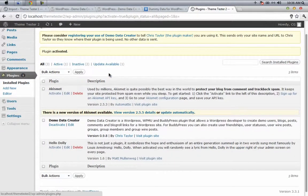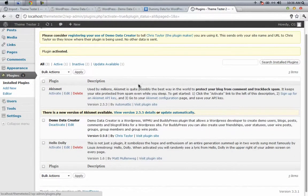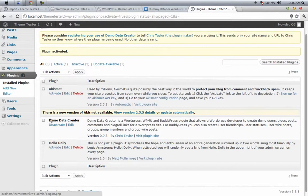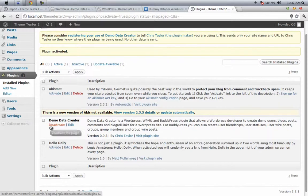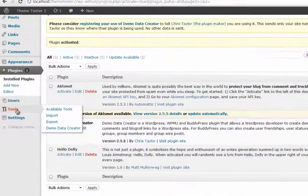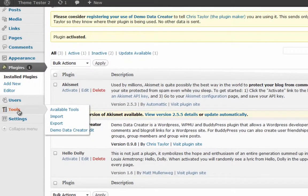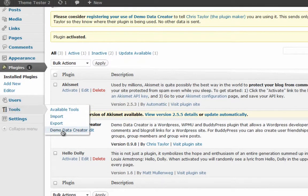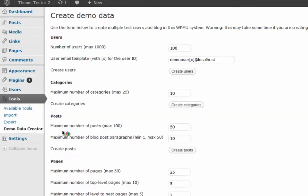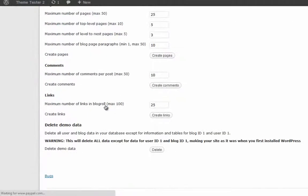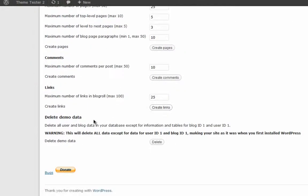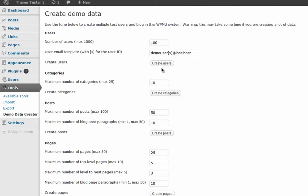Your plugin is successfully activated, and there you can see Demo Data Creator is activated. You have a link to deactivate the plugin. Now you have to use this plugin, so go to Tools, click on Demo Data Creator, and you'll be presented with different options here.